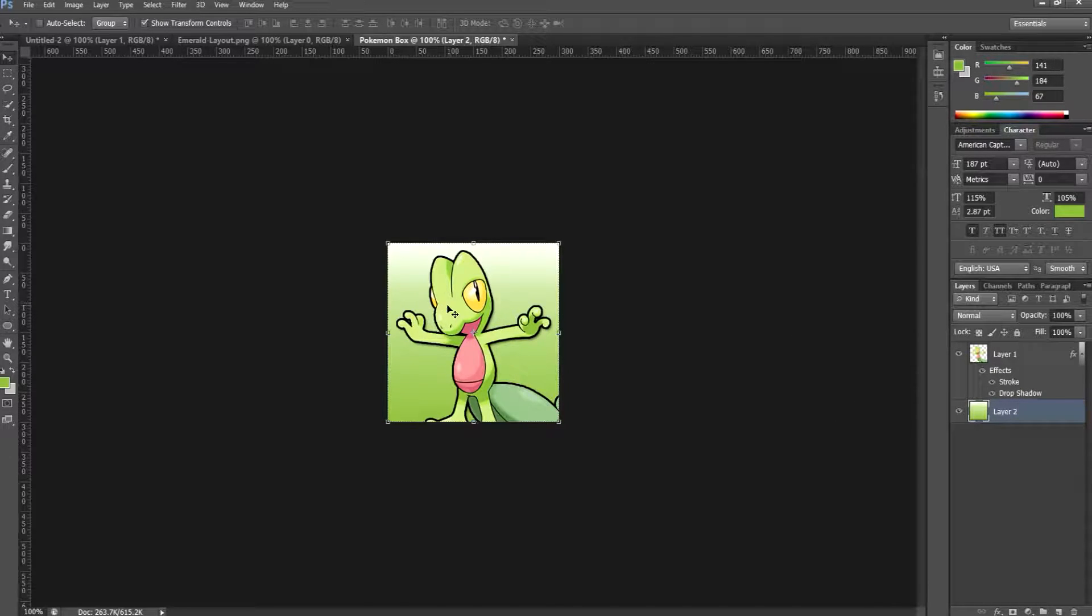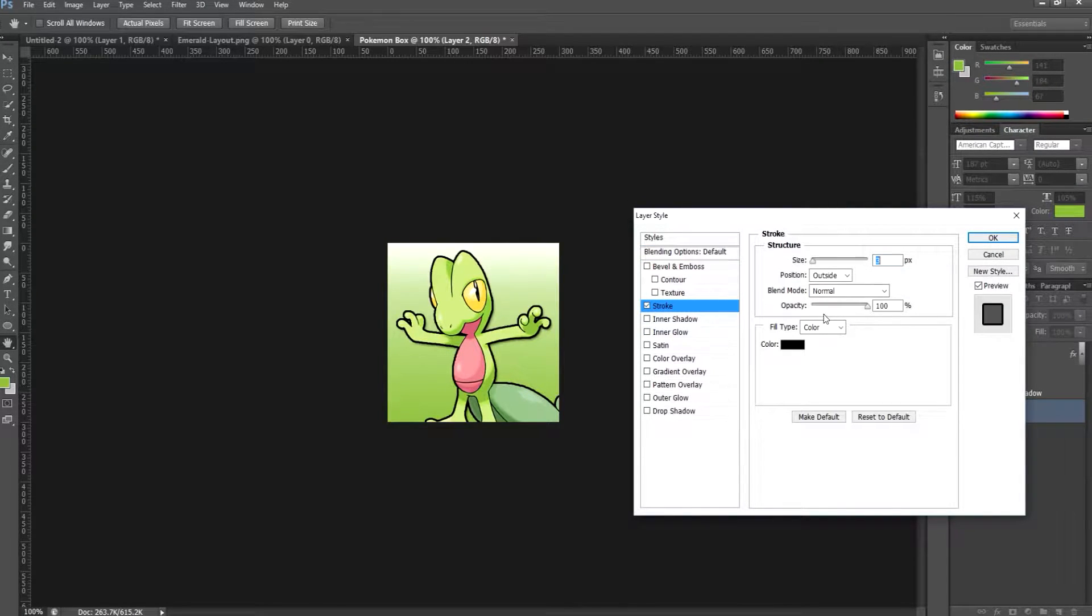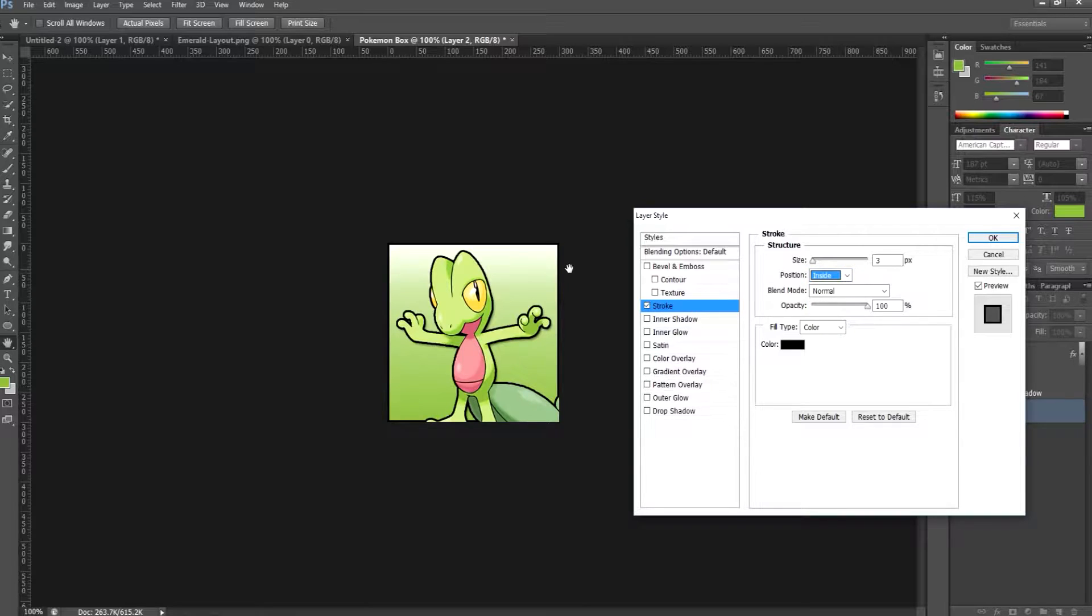What we're essentially going to do is draw and apply a stroke to make it look more like an actual box. Go ahead and put the stroke on the inside, and as you can see it does form this slight black box around your Pokémon.